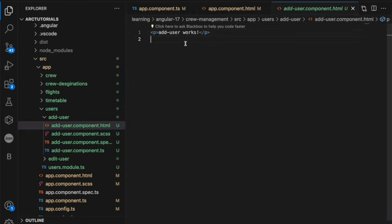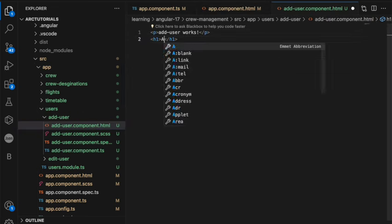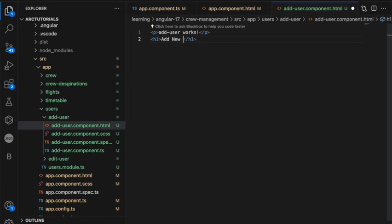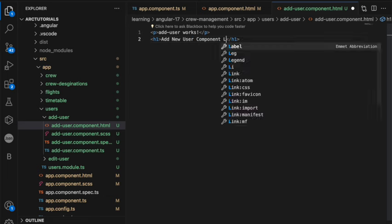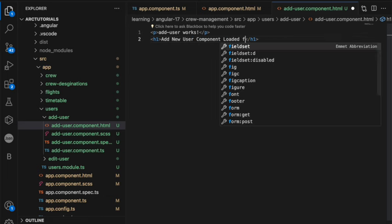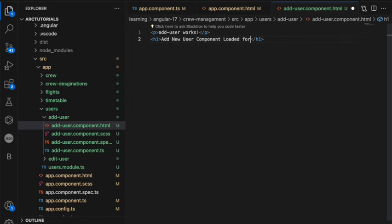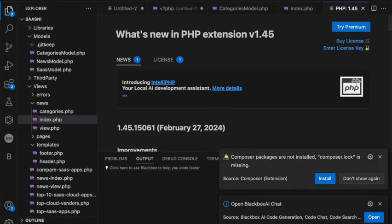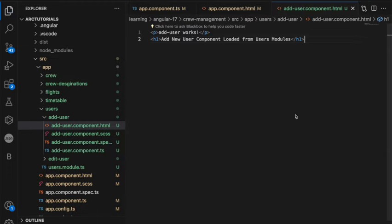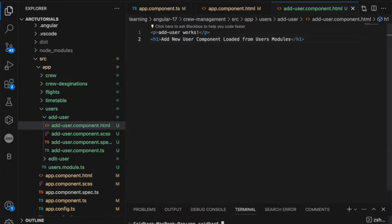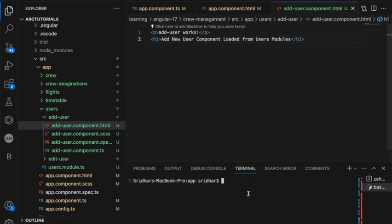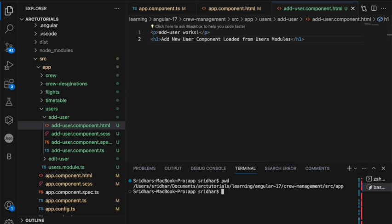Now just to show add user works, I am going to add a heading and say add new user component loaded from users modules. So let's open up the terminal and simply let's check the path. Okay we are in that path. So I am just going to say ng serve.